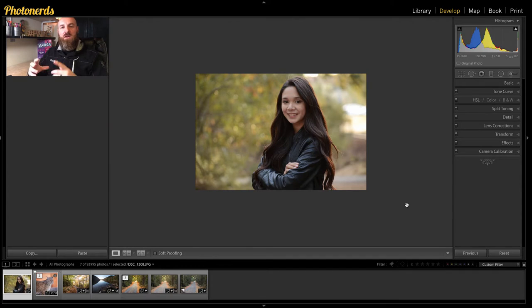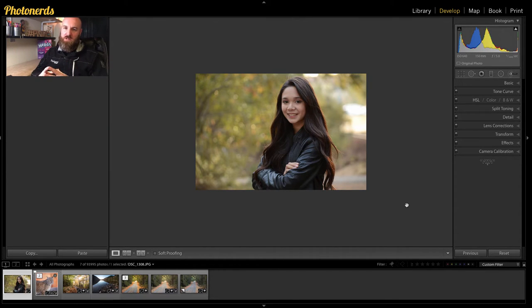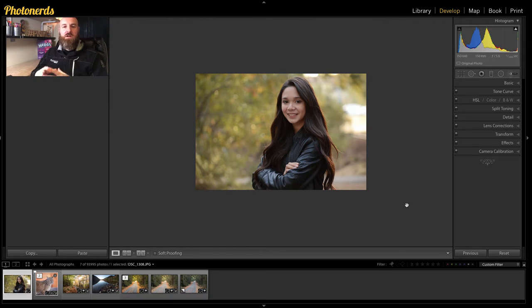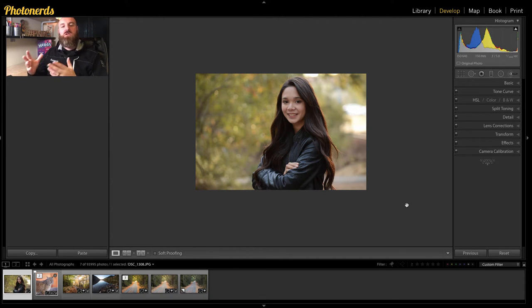In this video, we're going to switch gears a little bit, and I actually am going to bring up a portrait that I had shot not that long ago. It's not about the picture, it's really about the technique. So let's show you what I'm talking about.